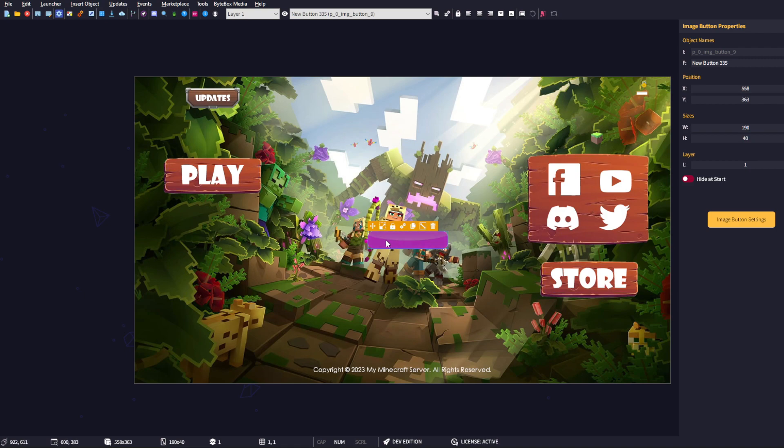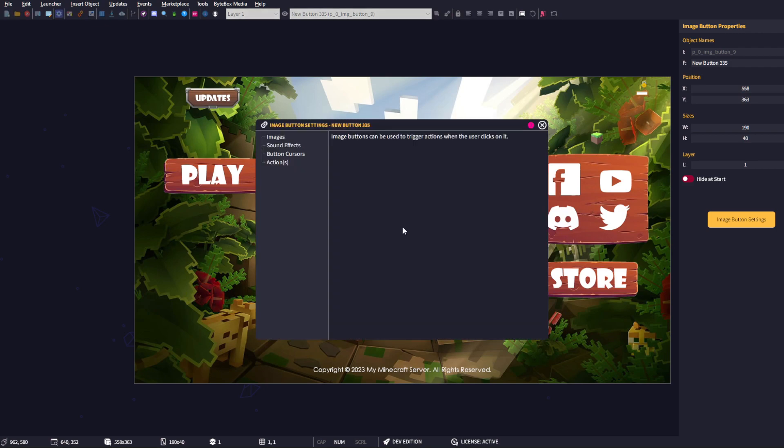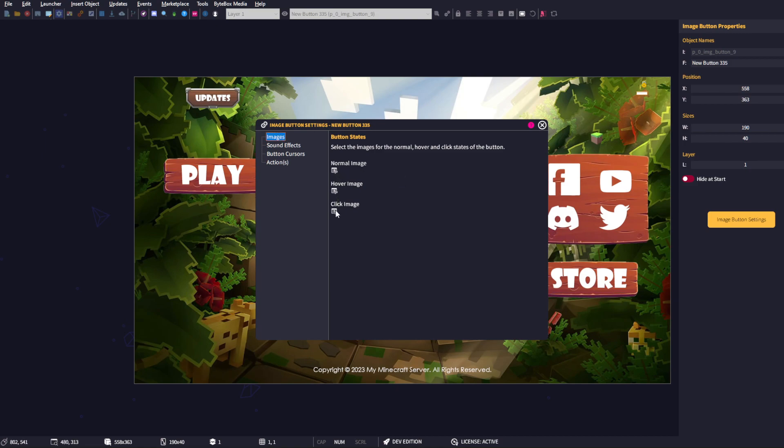All we do is click on the settings cog for the button and click on images. This is where we select the normal, hover, and click image. You can import your own